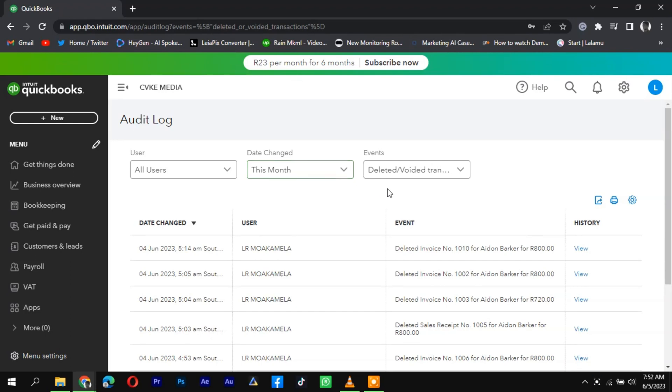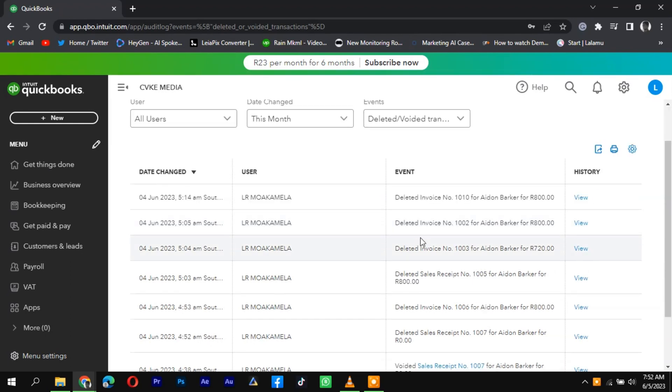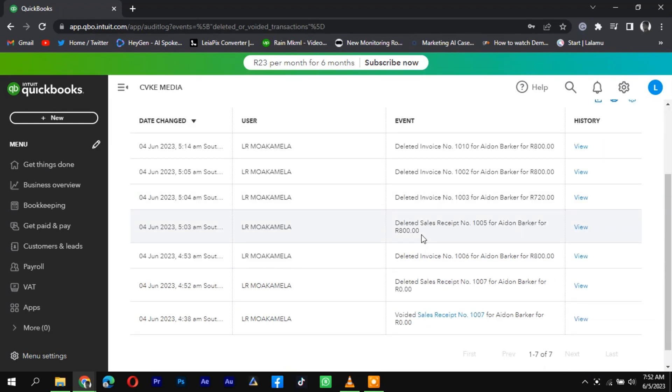Once you've set the filters, carefully review the list of events and locate the deleted invoice you are searching for.